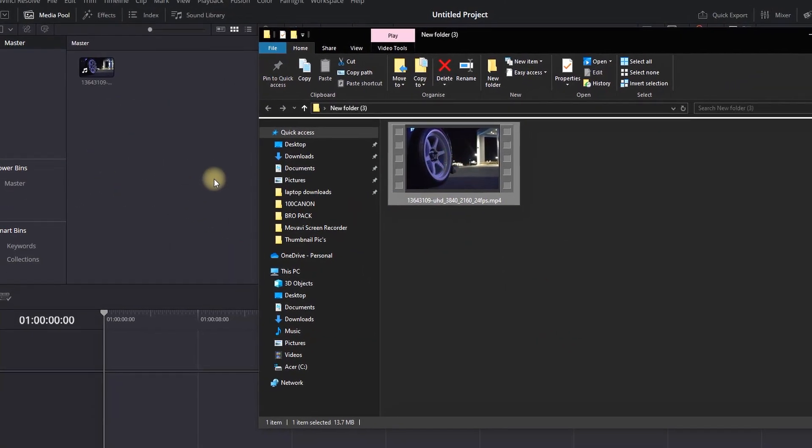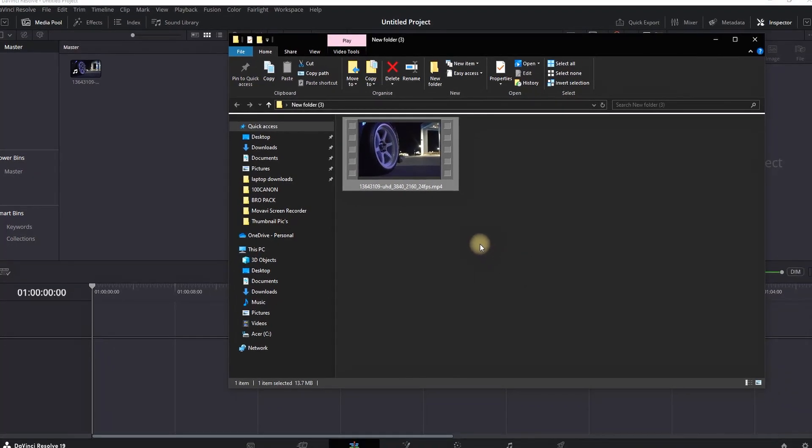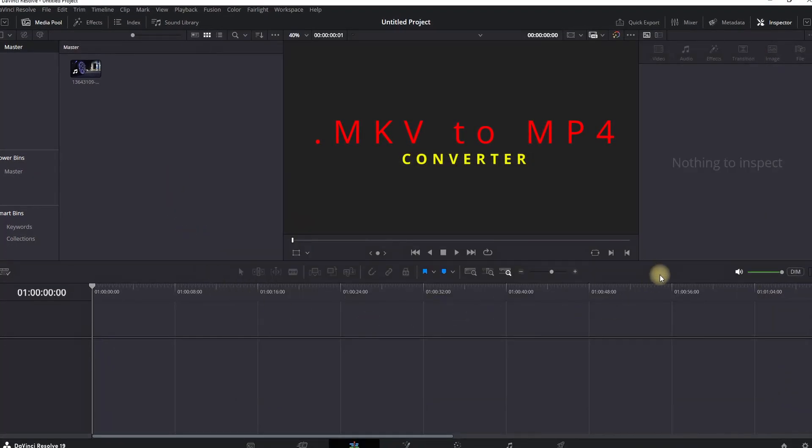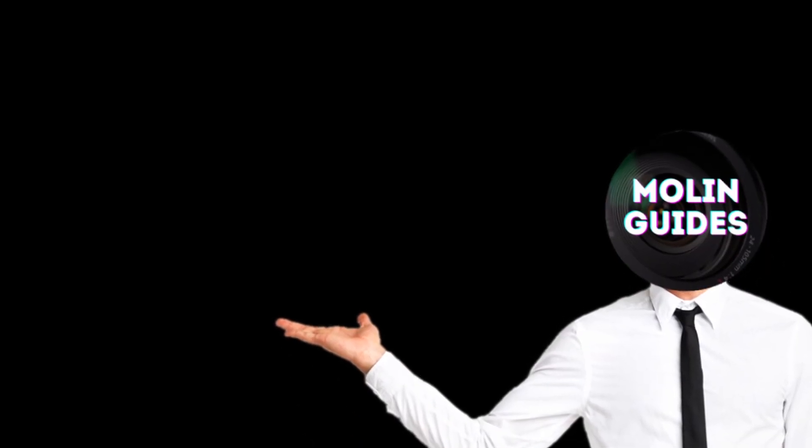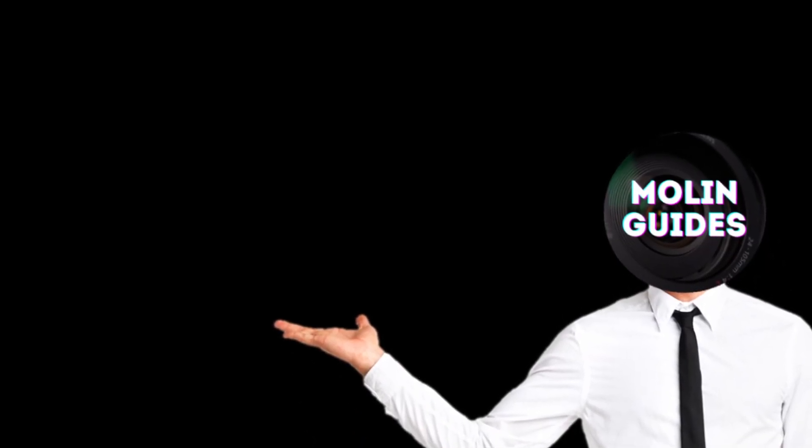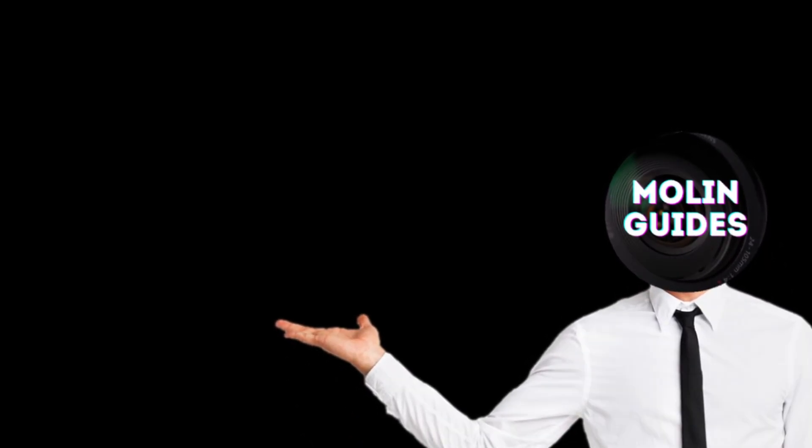Use an MKV to MP4 converter. I hope that helped you out. You can also check out this video right here, I'm pretty sure you're gonna like it. Thanks for watching and see you in the next video.